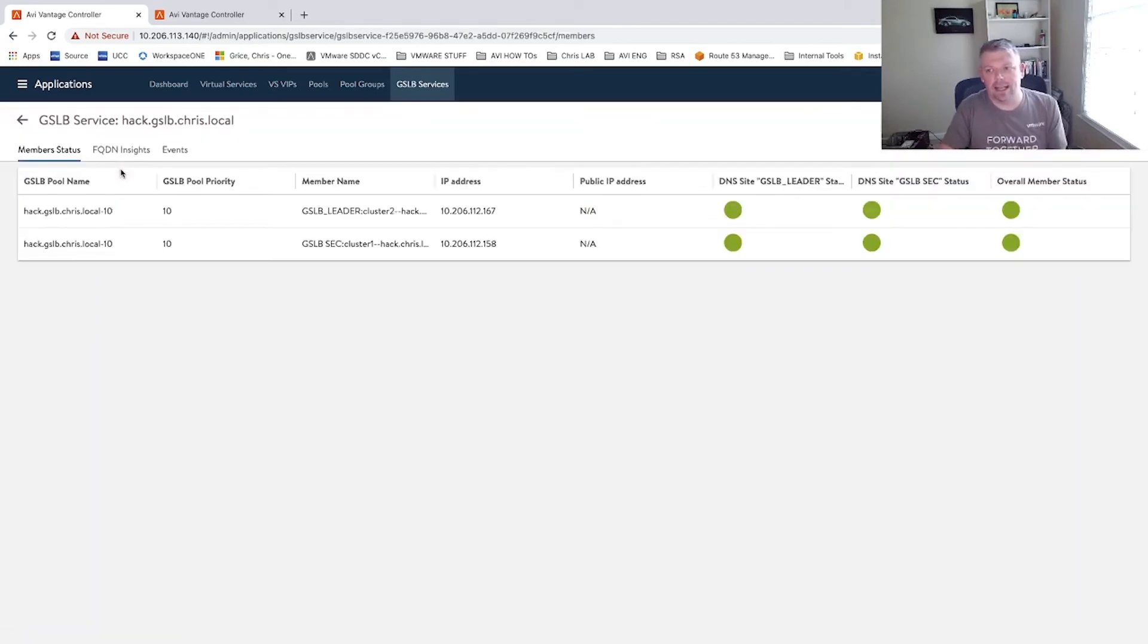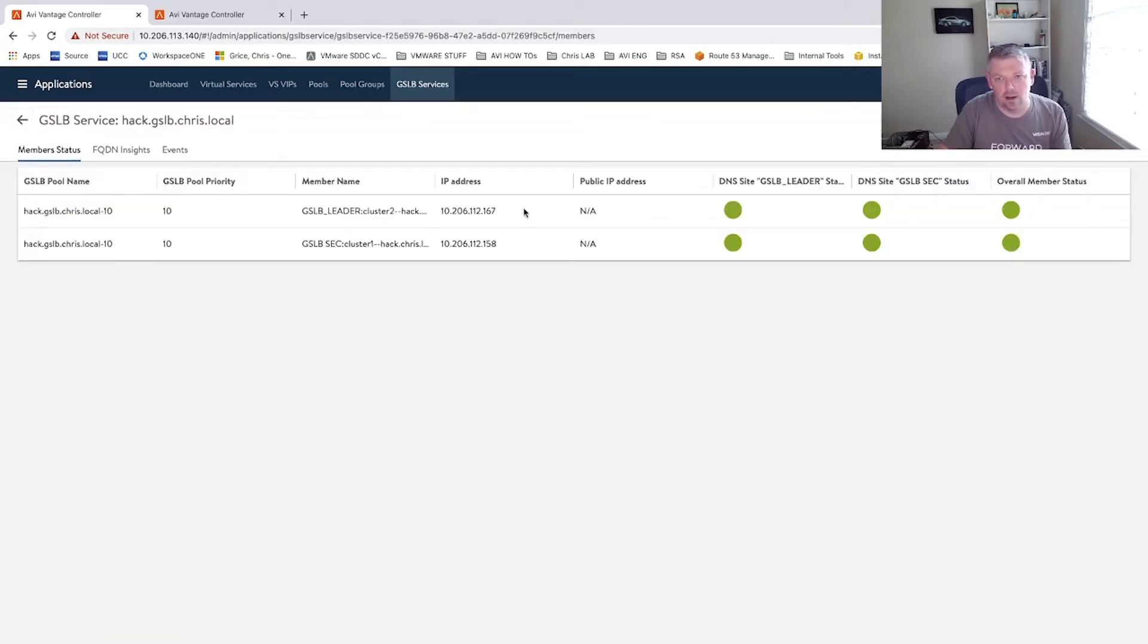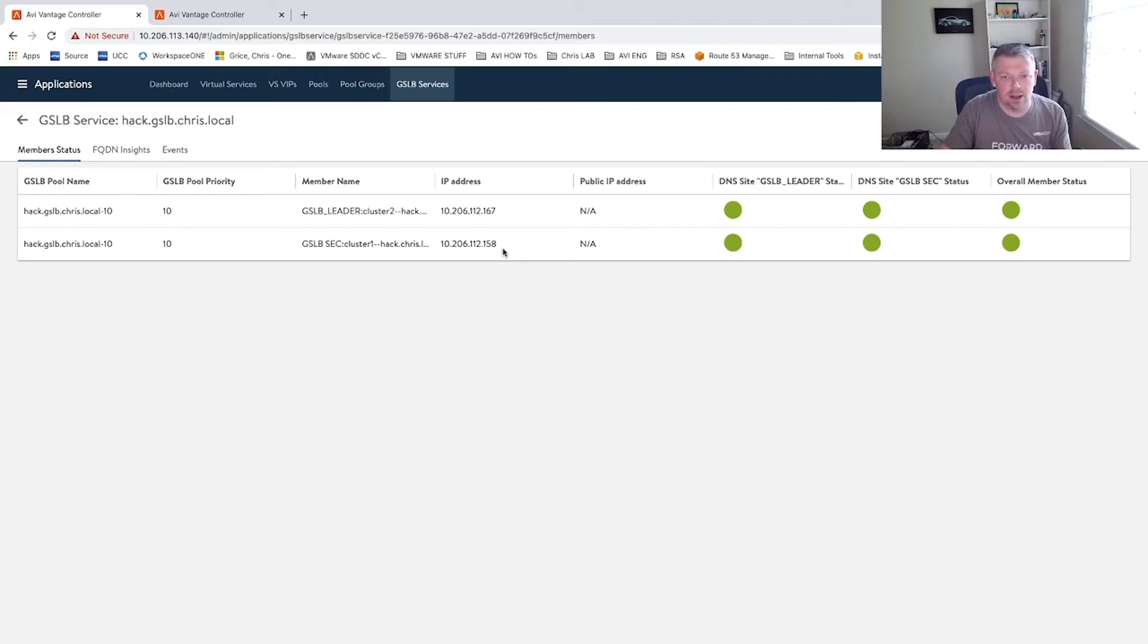So we're able to click in here, and you can see I've got an active-active site. 167 for cluster two, 158 for cluster one. So as of now, the site is up, we're active-active.